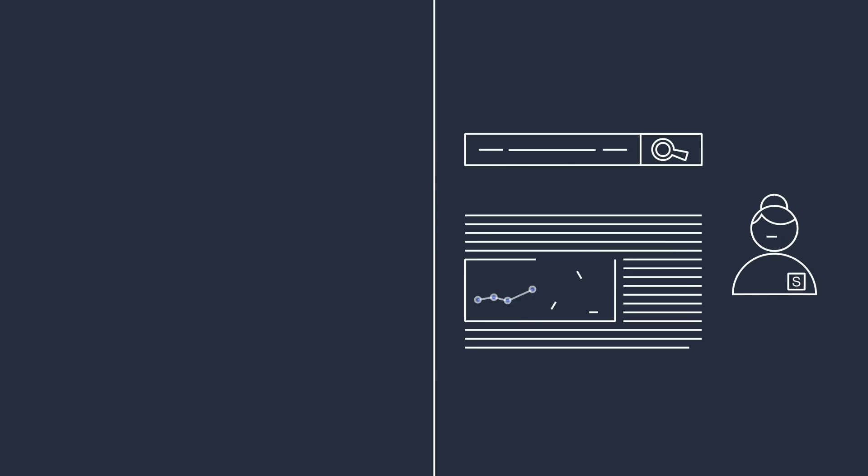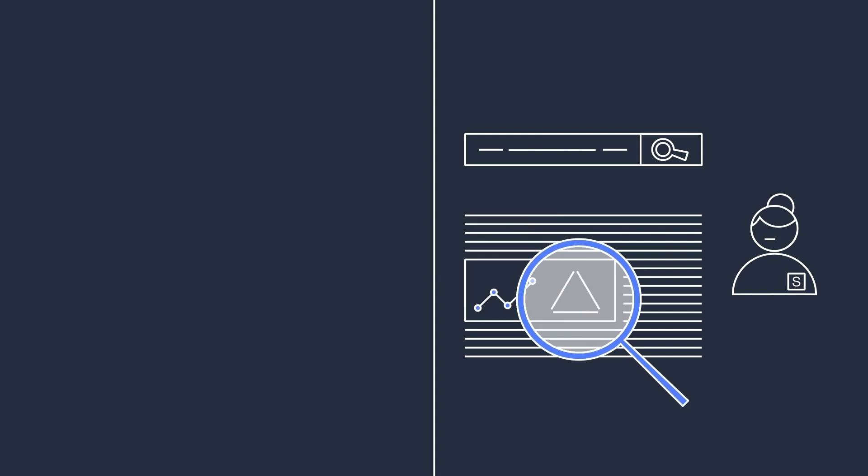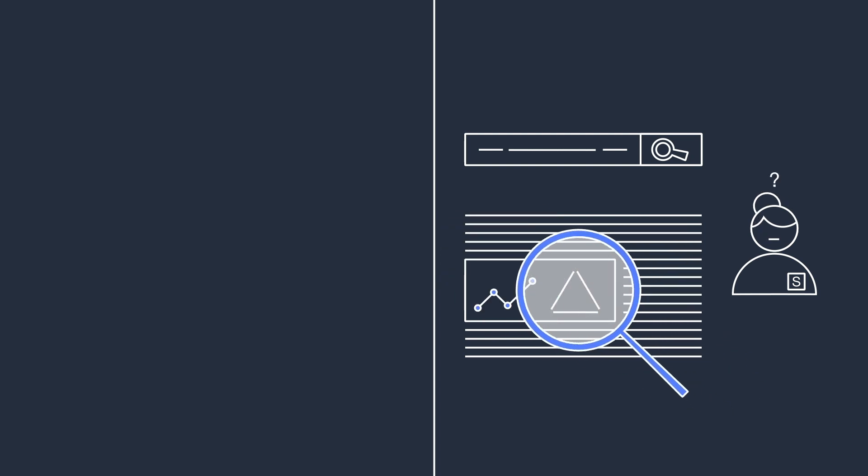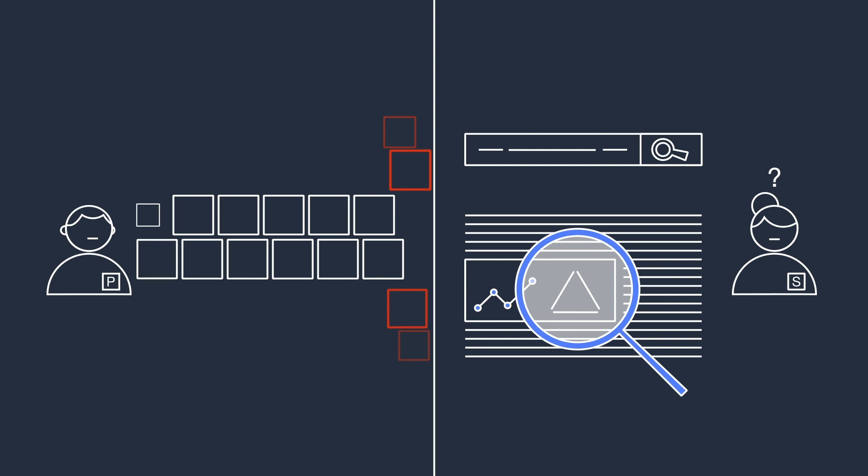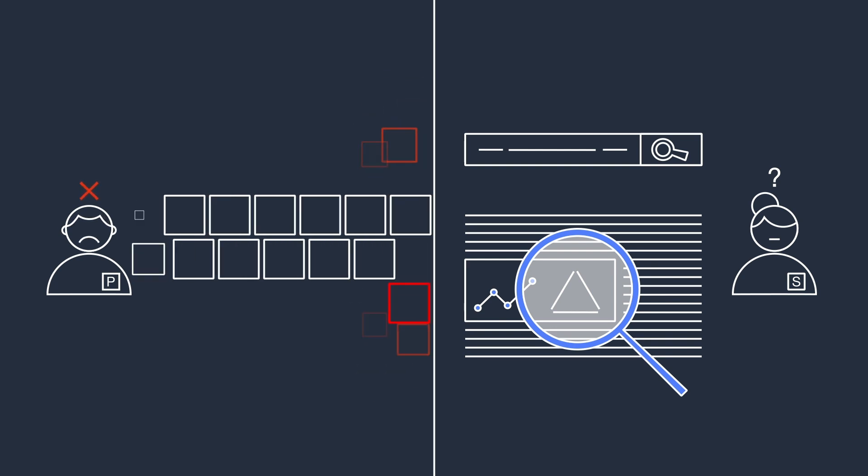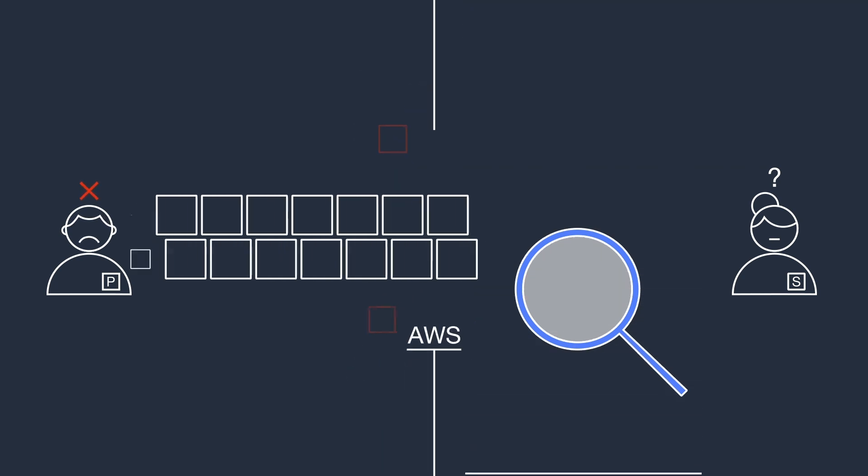On one hand, it's hard for data subscribers to securely find, access, and analyze relevant datasets. On the other hand, it's hard for providers with useful datasets to share them. AWS is here to remove the friction.